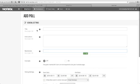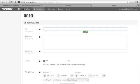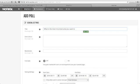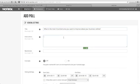Here in general setting, you can put your title here. Maximum length of 100. So our title is, let's say, what is the most important area you want to improve about your business online?